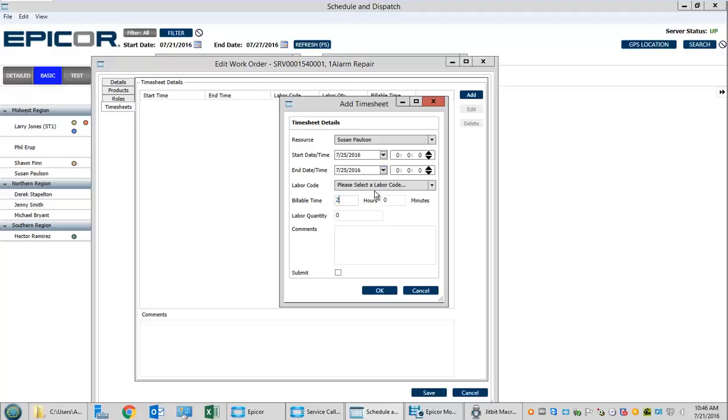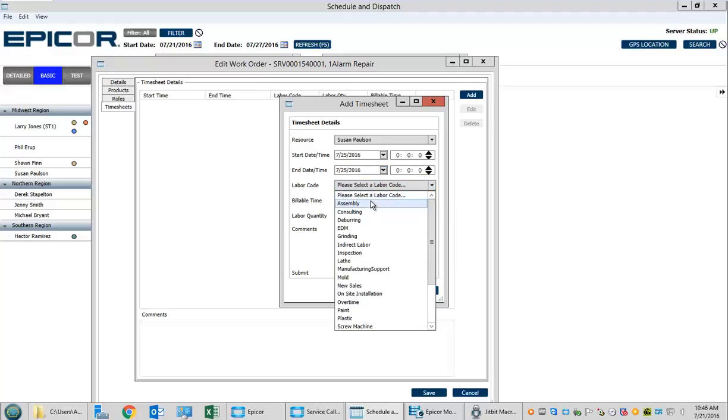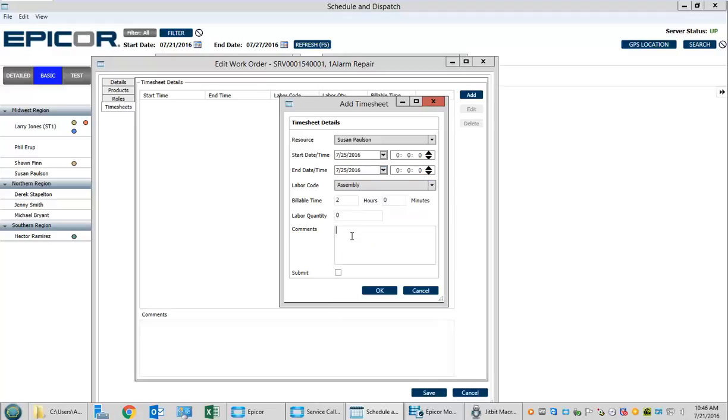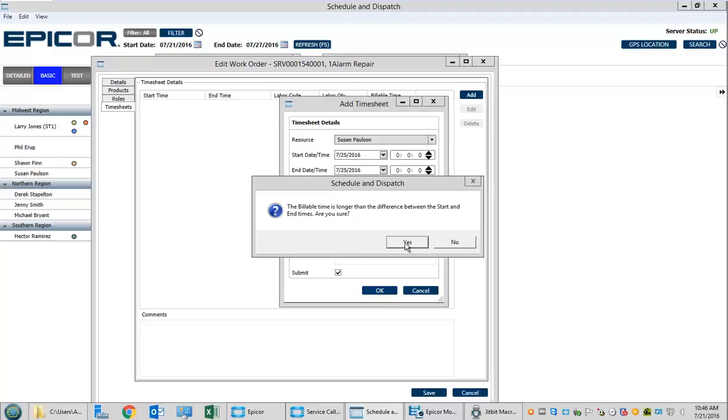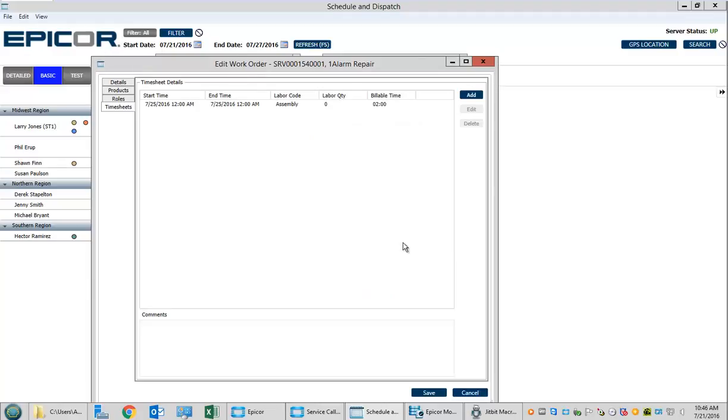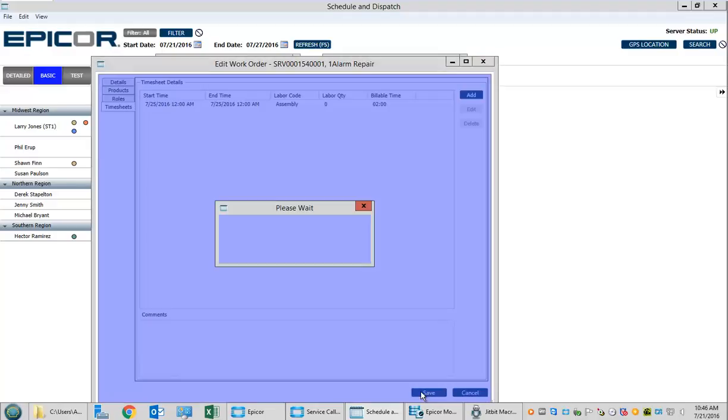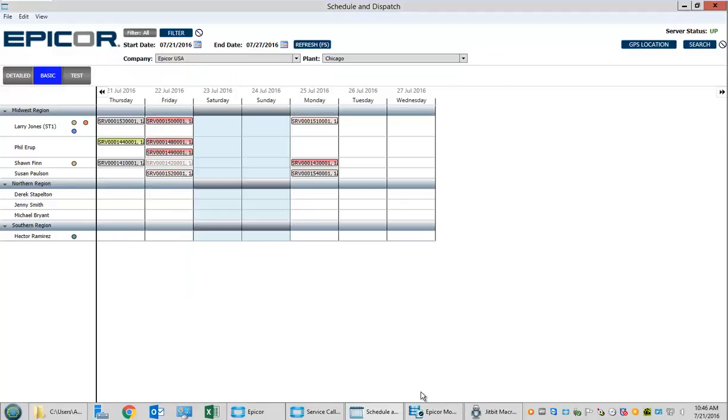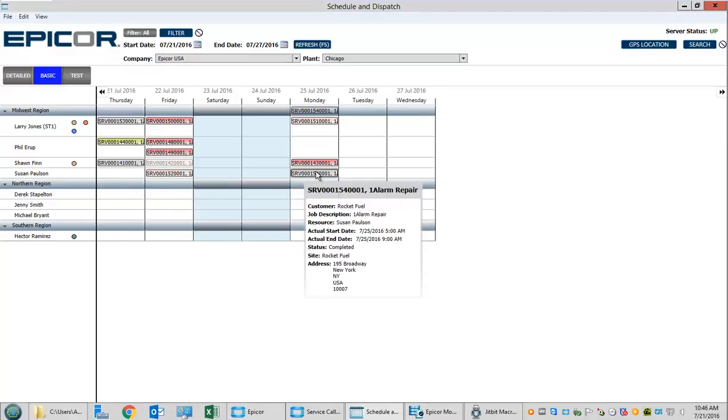We'll pretend it's Monday in this case and say she was there 2 hours. She needs 001pp part or some expected part here. We'll say OK and save this. This saves the job as completed.